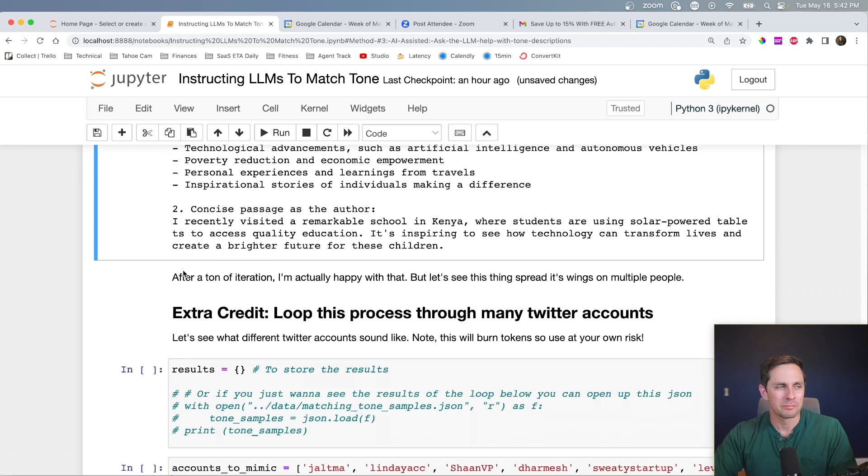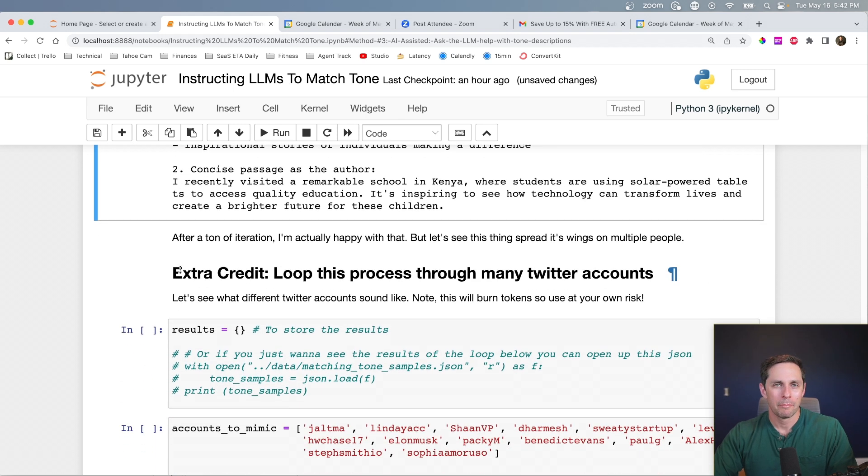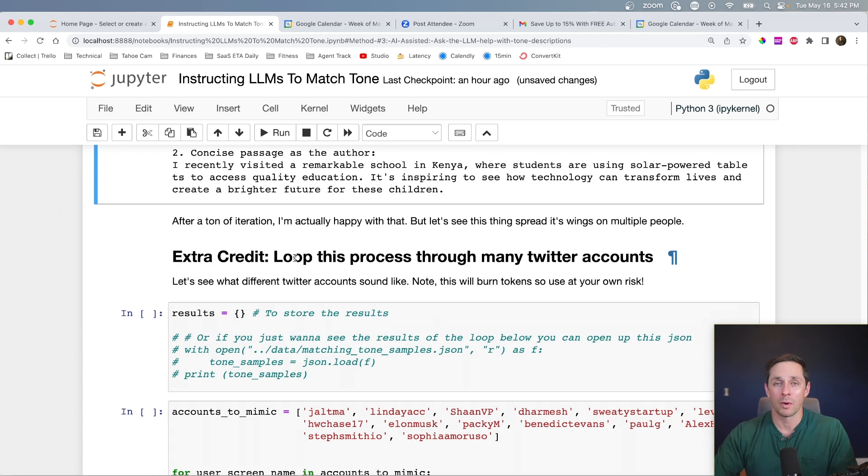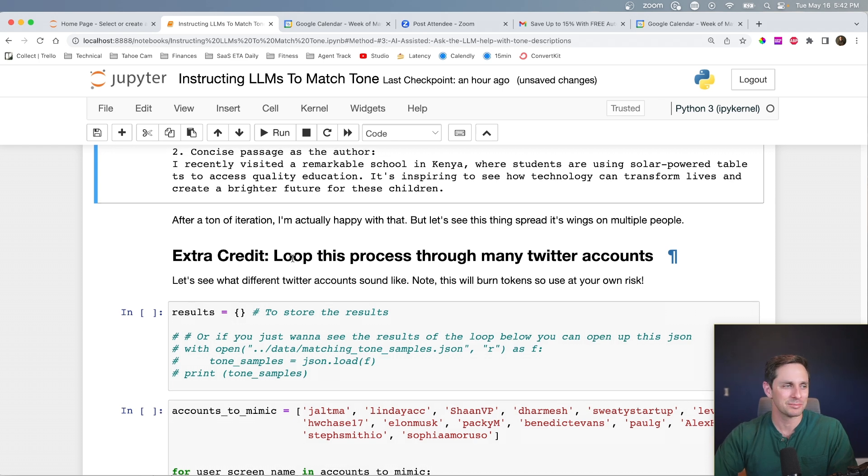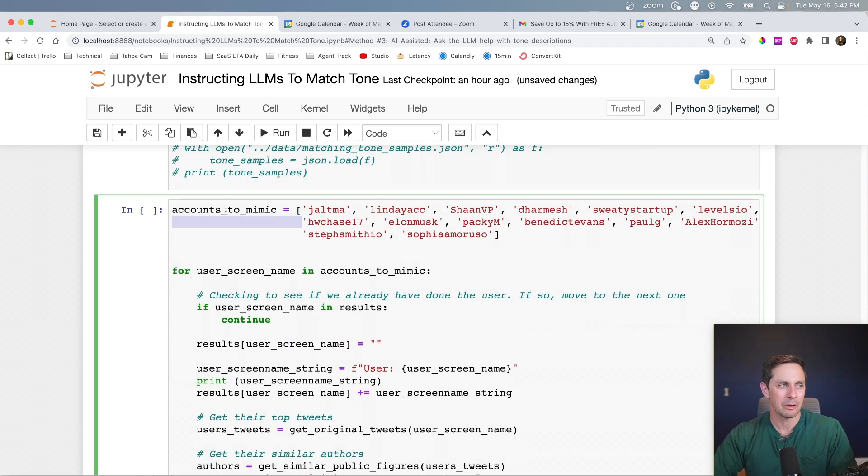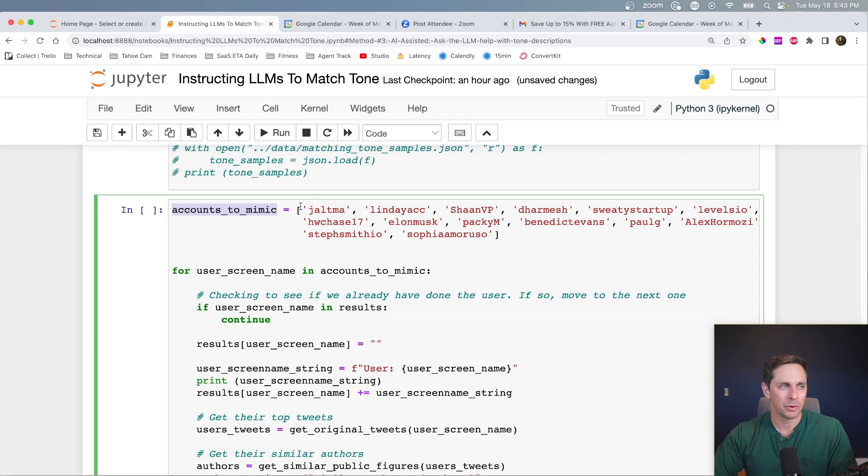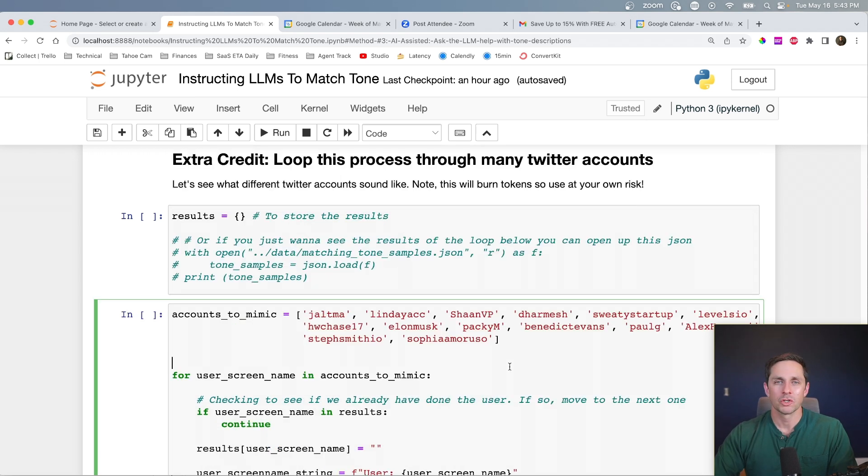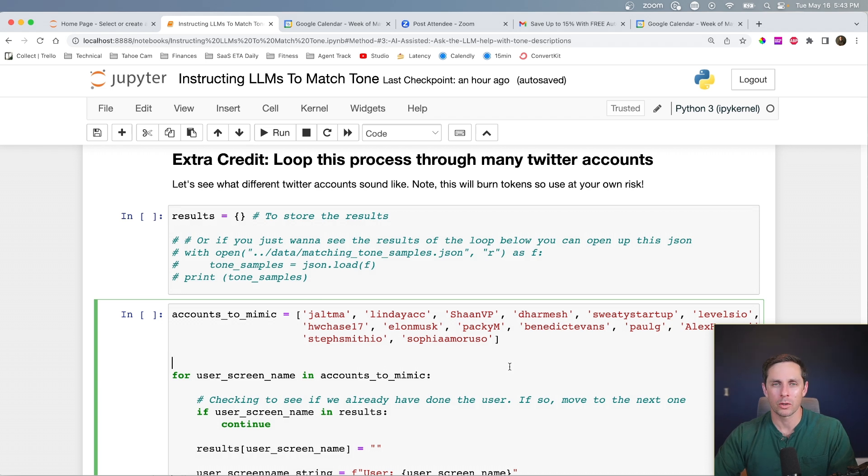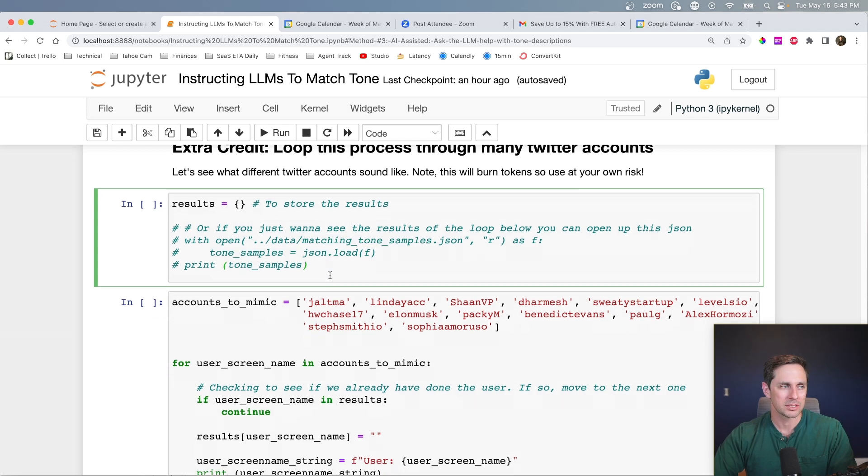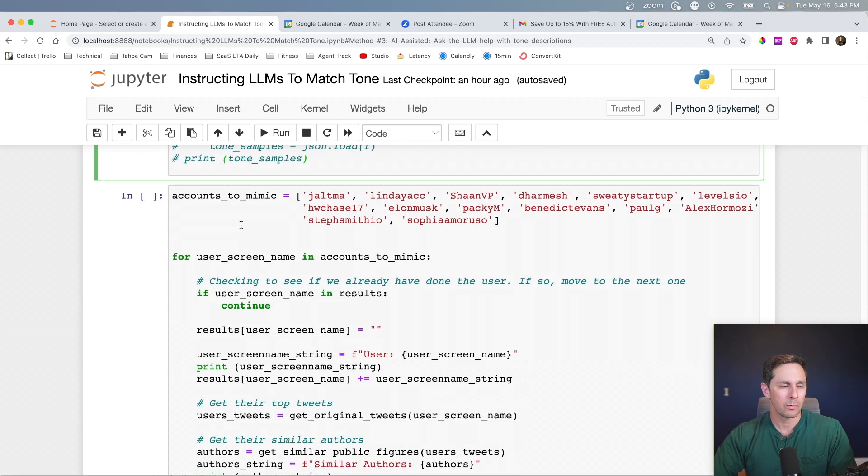Let's talk about some extra credit here. So Bill Gates is fun, but what about if we did this for a whole bunch of different people? So I want to loop this process through many Twitter accounts, which is why I put all the prompts up above in functions. And so we can reuse them down here. So what I actually want to do here is I want to do accounts to mimic. And so I listed a whole bunch of different accounts here, actually 16 of people who I like to follow on Twitter. And we're going to see what their writing style actually sounds like. So this is actually going to burn through quite a few tokens. And if you don't want to run this yourself, I saved the output as a JSON, which you can load up here and check it out yourself.